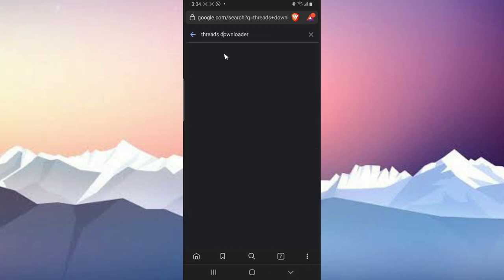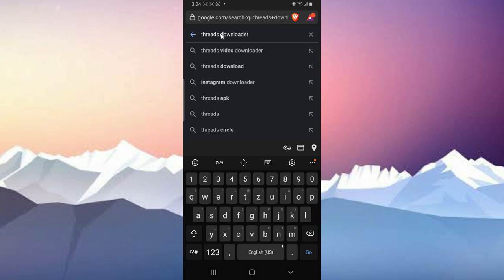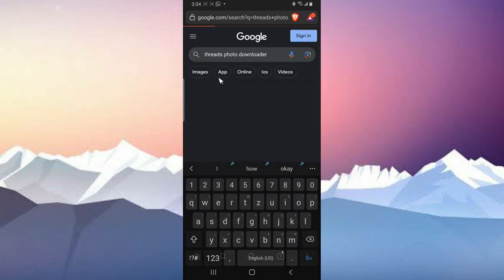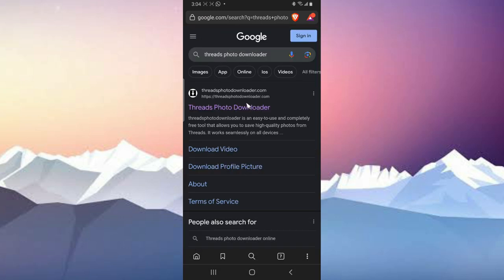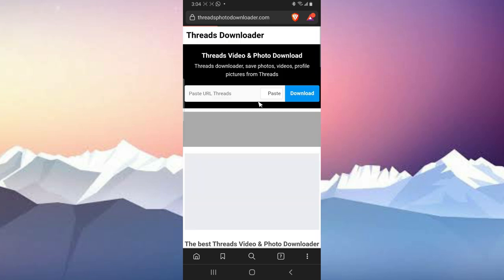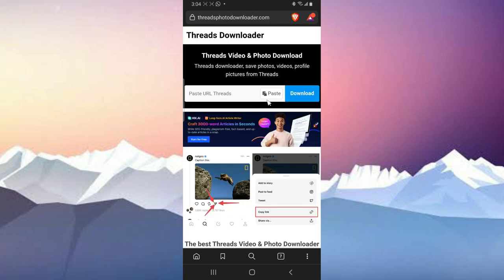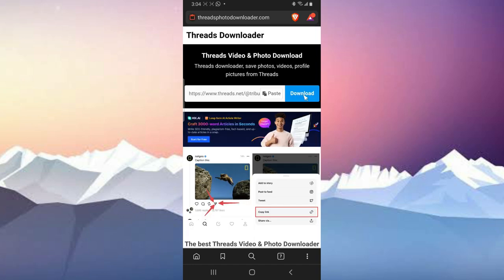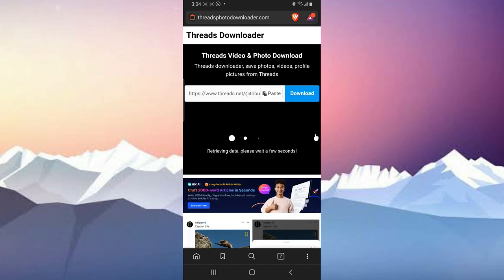So whenever you try to download a video with this, it's not going to work. All you need to do is to come back and add a little something right here. So I'm going to say threads photo downloader, and then it brings this one, threads photo downloader. All you need to do is click on it, paste the link, and do the send until I close the website, allow, and then hit on download.